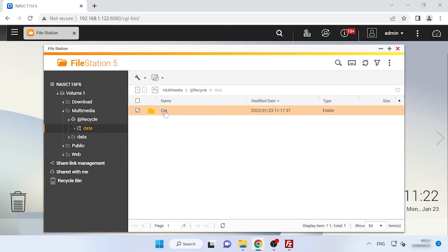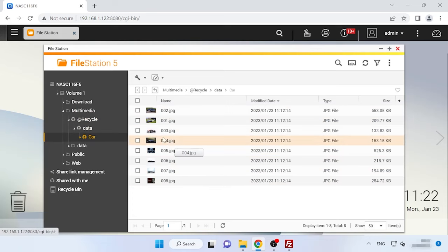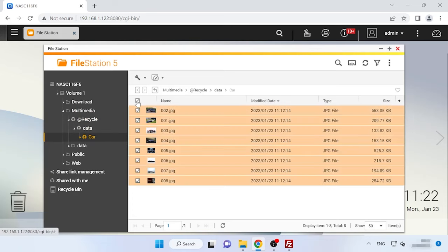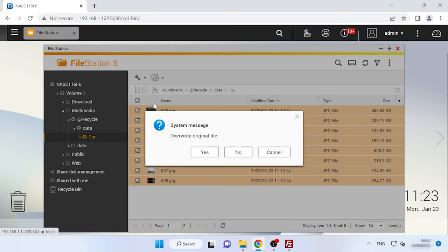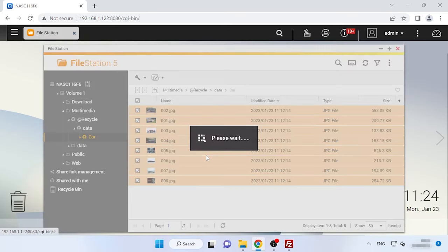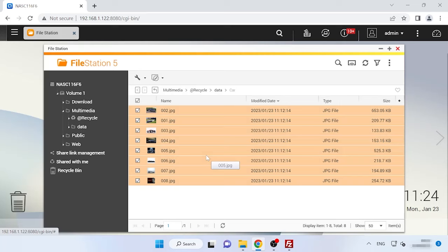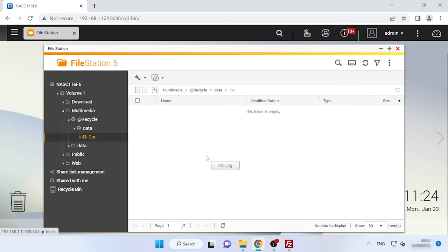Check the files which you need to restore, click on the Restore button, select Recover and Yes to confirm it. After that, the files will reappear in the folder from which they were removed.